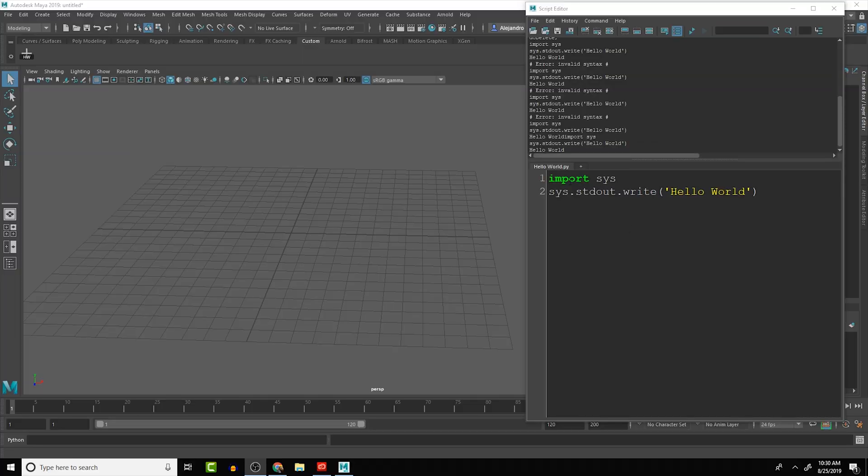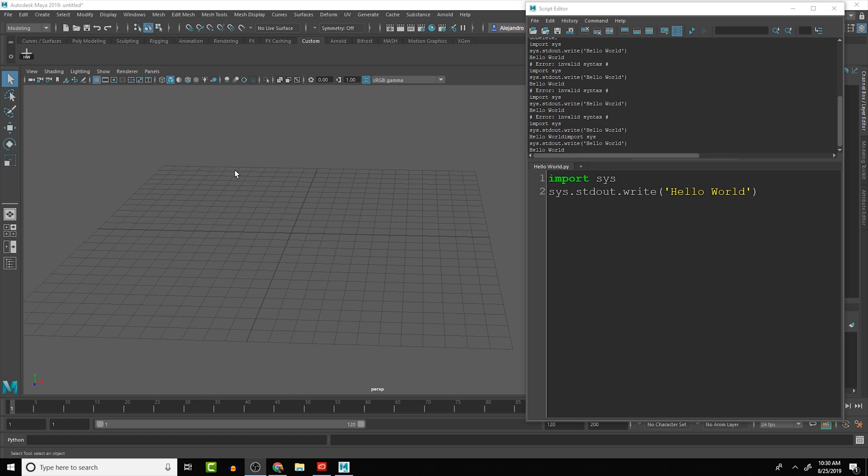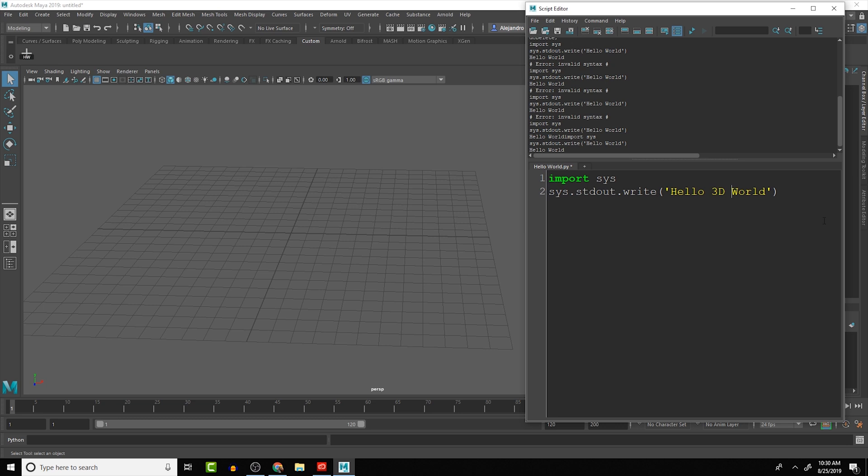In this lesson, we're going to continue on with the hello script that we were using in the previous lesson, but we're going to update it a little bit so that we actually have something coming up in the 3D viewport. So this one we're going to call hello 3D world.